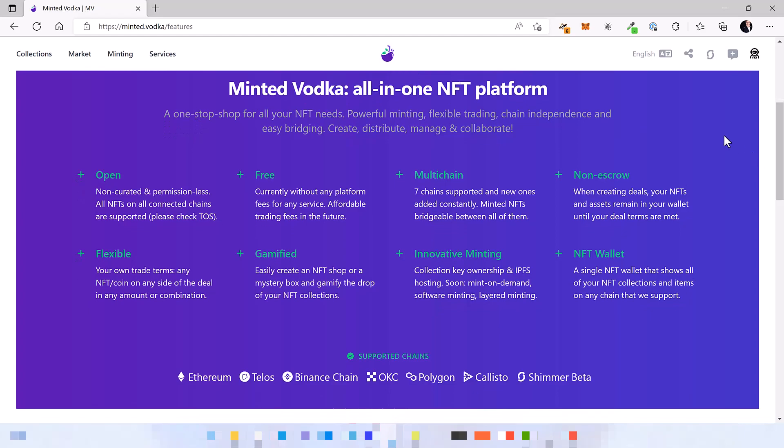It is based on strong pillars being: open, free, multi-chain, non-escrow (remain in your wallet until sold), flexible, gamified, has powerful minting features and also a multi-chain NFT wallet.